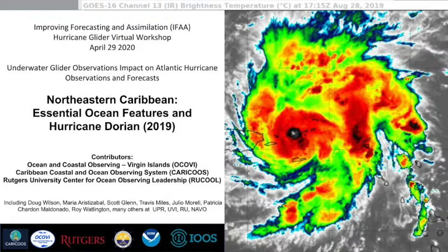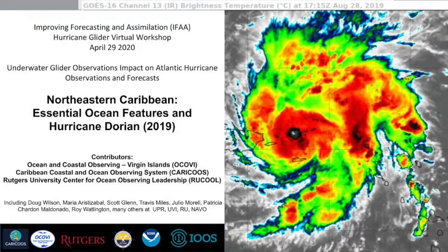I'm going to talk about essential ocean features, and there's some Hurricane Dorian in here as well. This picture on the right is an image of Hurricane Dorian, which essentially formed an eye over the north coast of St. Thomas on August 28th last year. We did have quite a few gliders in the area. Contributors include OCOVE — essentially Caracas and the U.S. Virgin Islands — Rutgers, and along the bottom there are many others, including NOAA AOML for their support and NAVO for gliders from 2018.